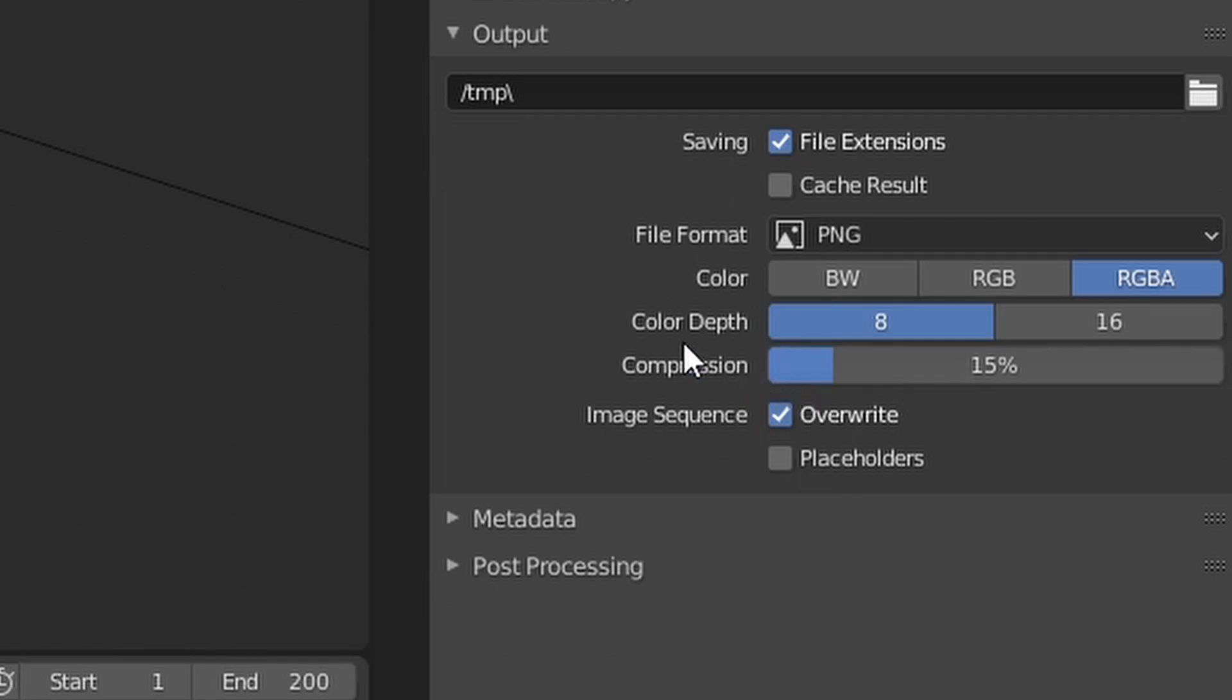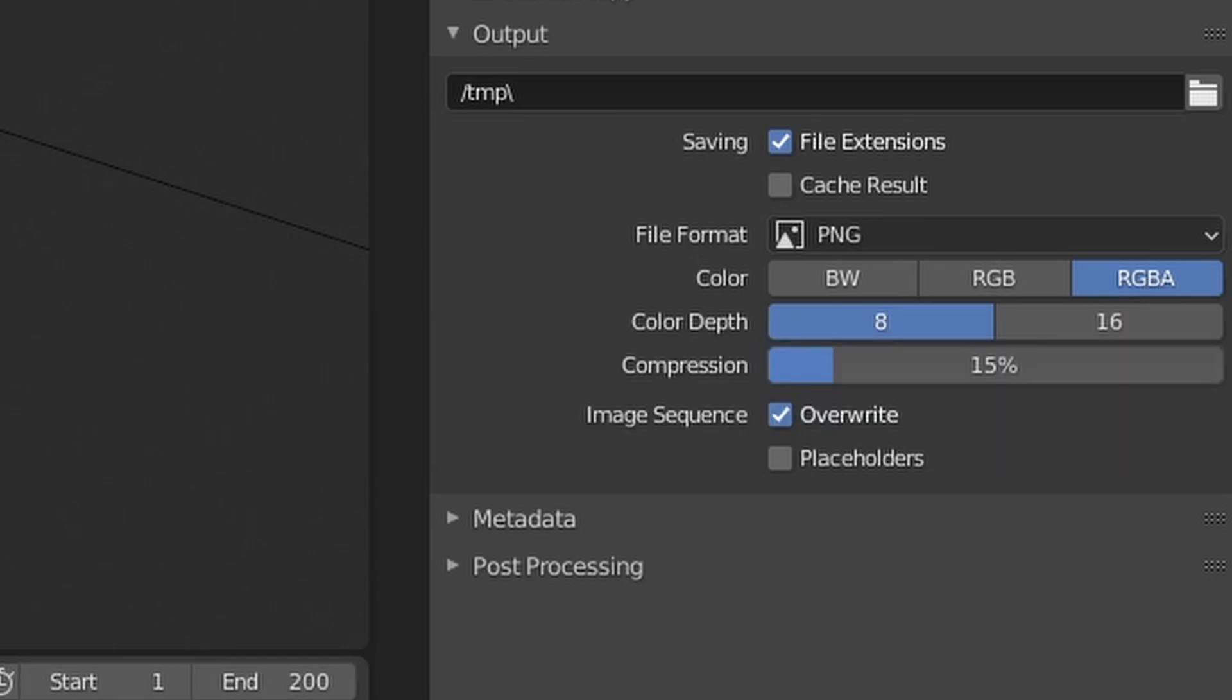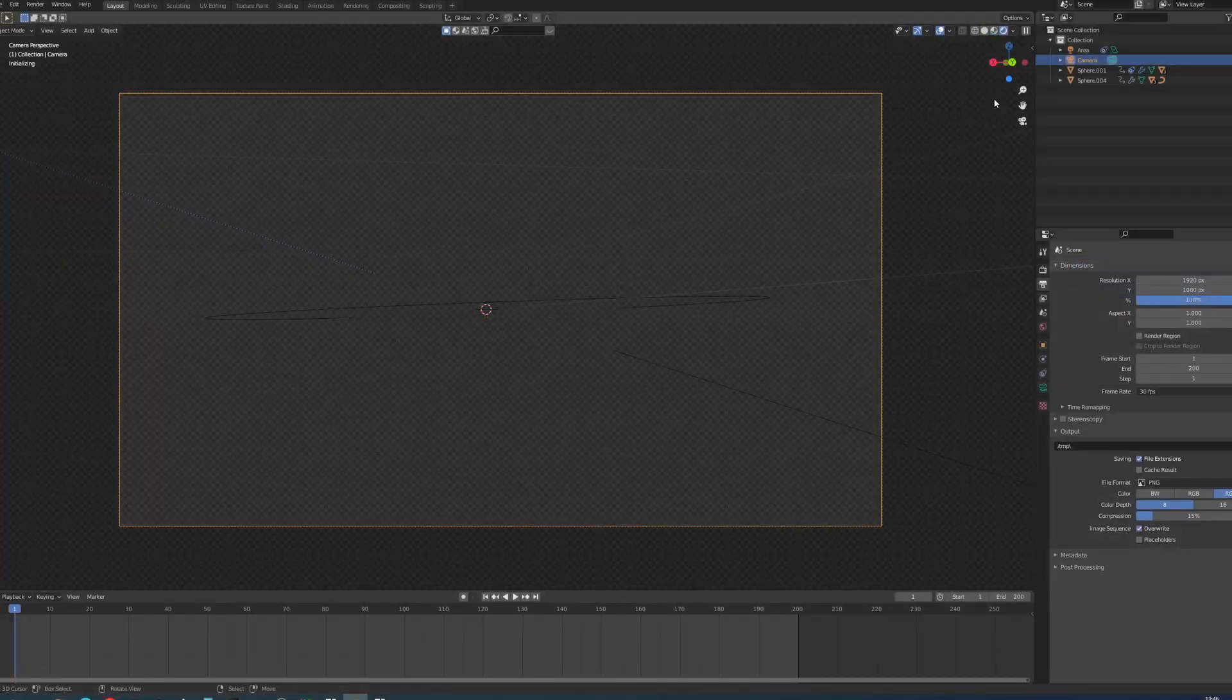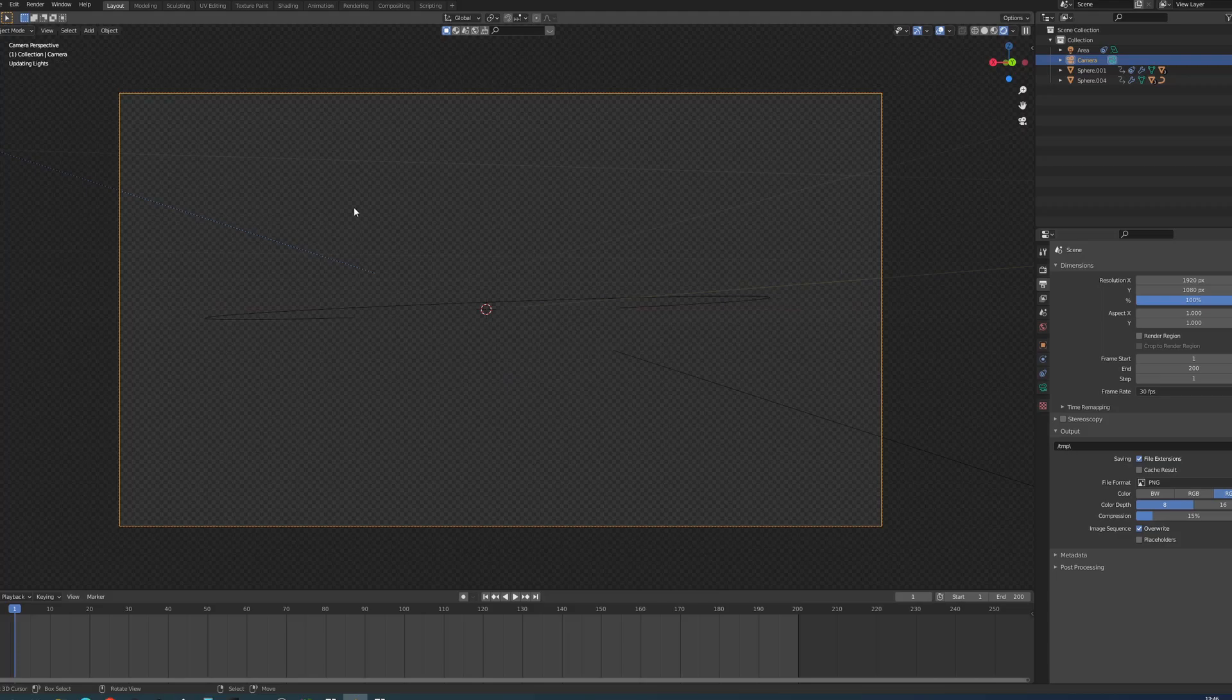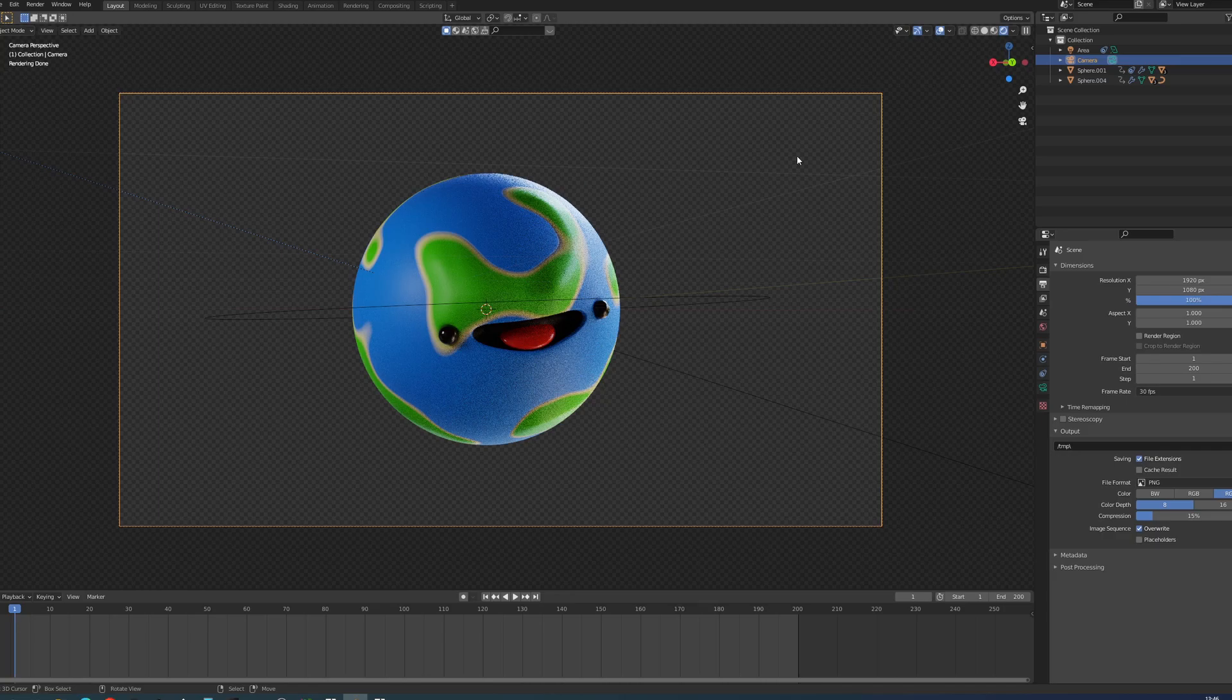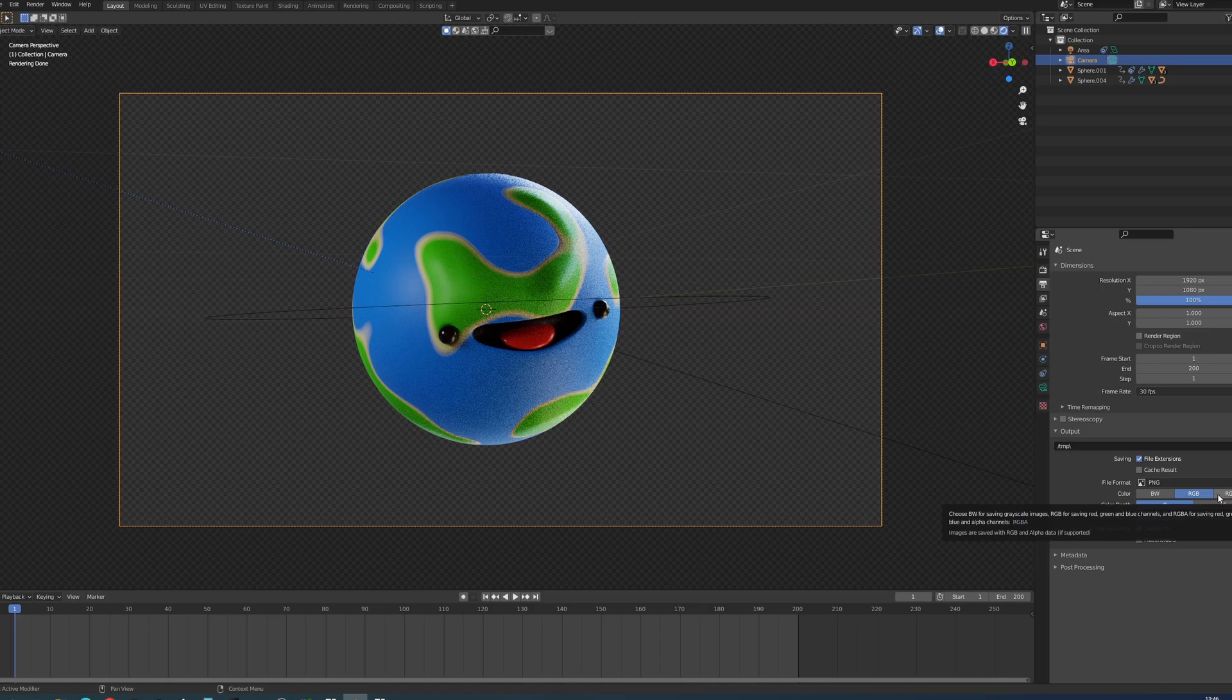Now in terms of color depth, compression, color - if you are exporting something that has alpha meaning it's transparent. So if I go into my rendered view you see these squares, this mesh right here, this means that everything is transparent. So I would need to export it with alpha. So RGBA. Otherwise you can go just strictly with RGB.